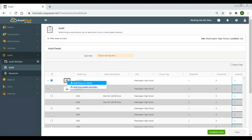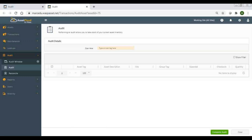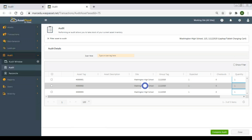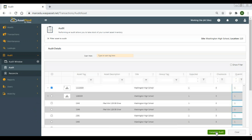I can override that and say I want to audit the assets individually in that group. If I click on it, it opens a new tab showing where we are and that we're auditing the laptop charging cart, showing everything in there. I can scan them or check them one by one, then hit complete audit — it closes that and takes you back to the main audit page.